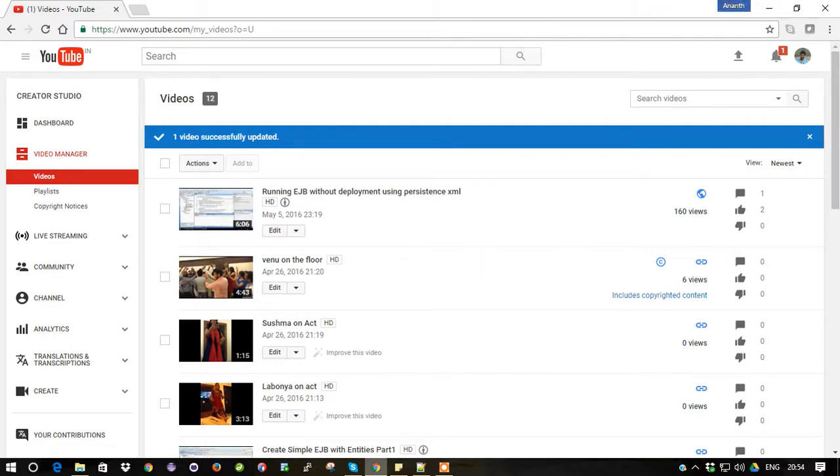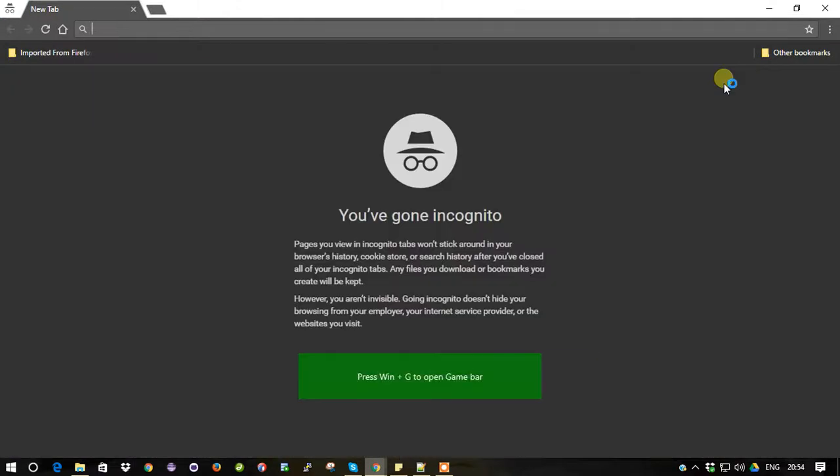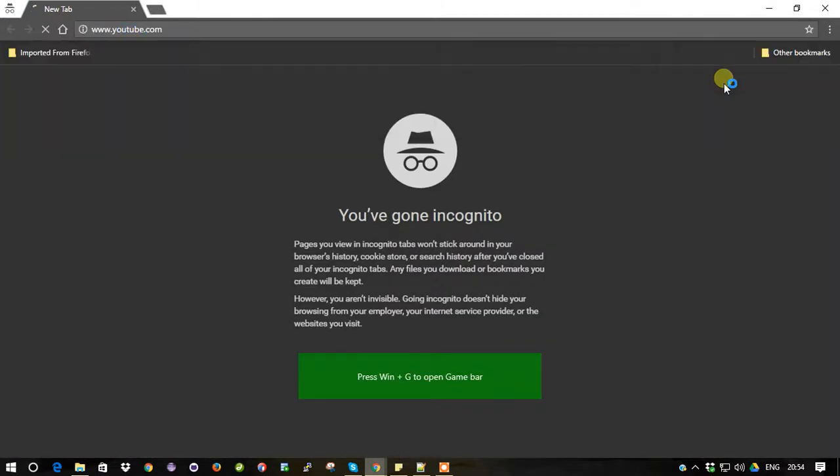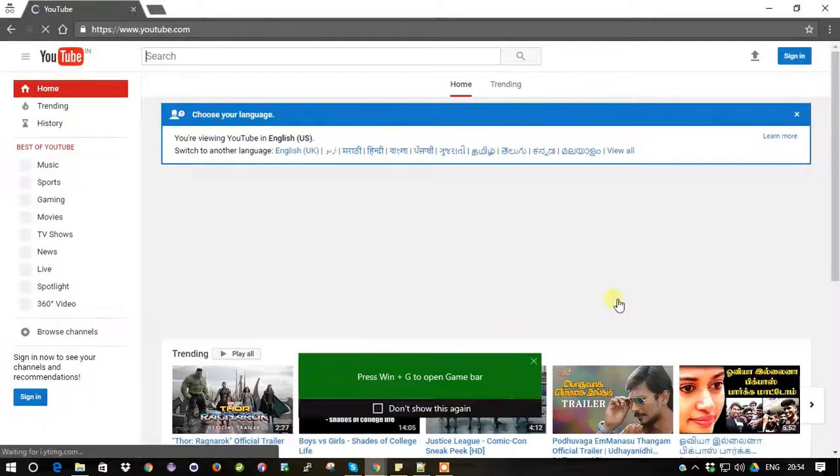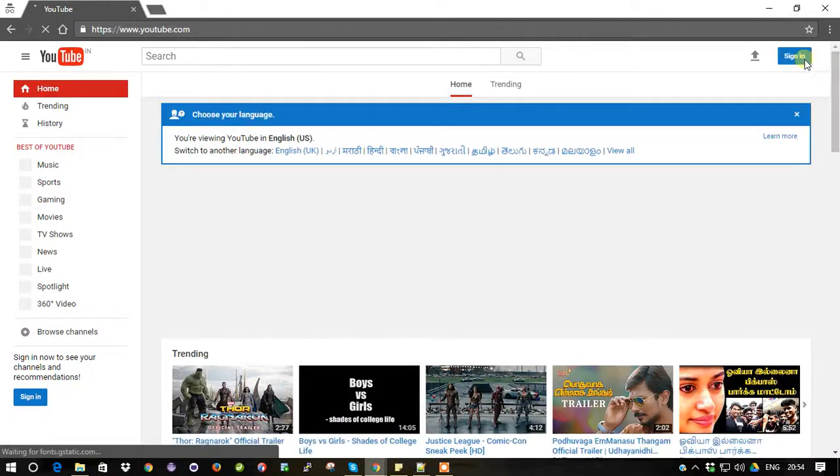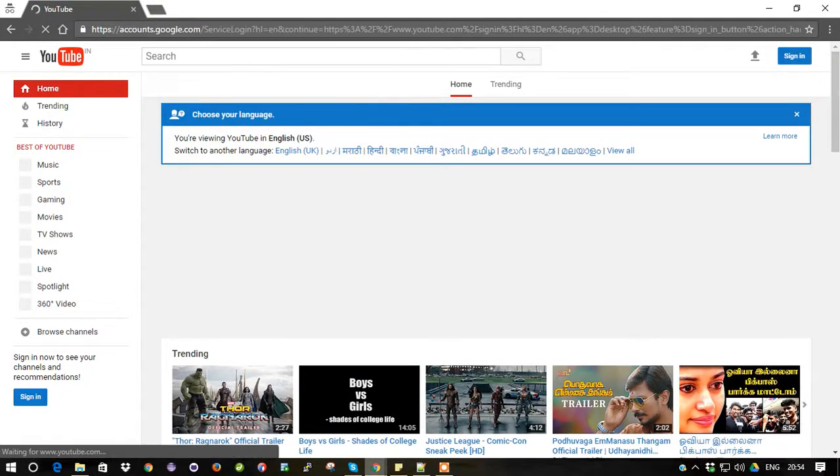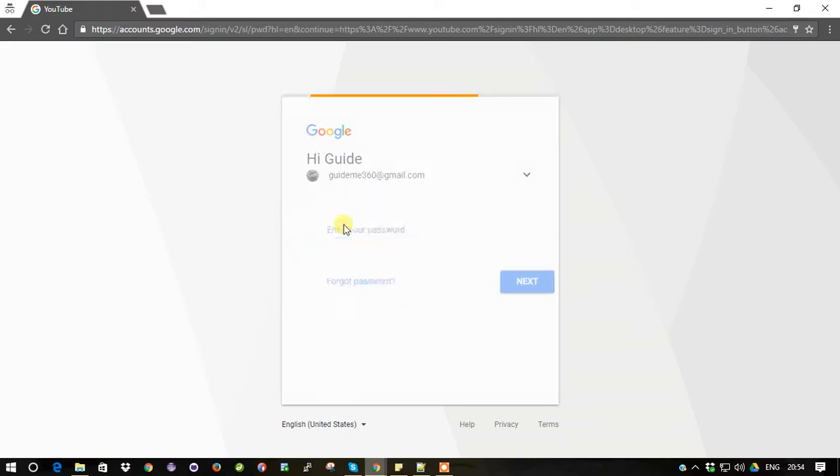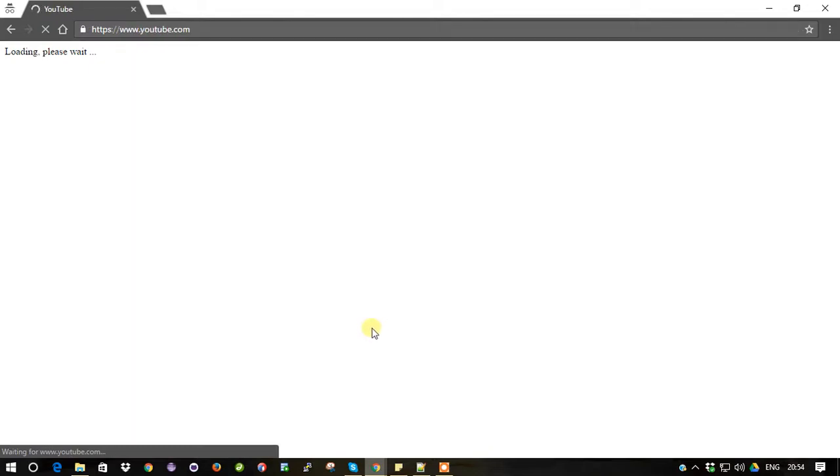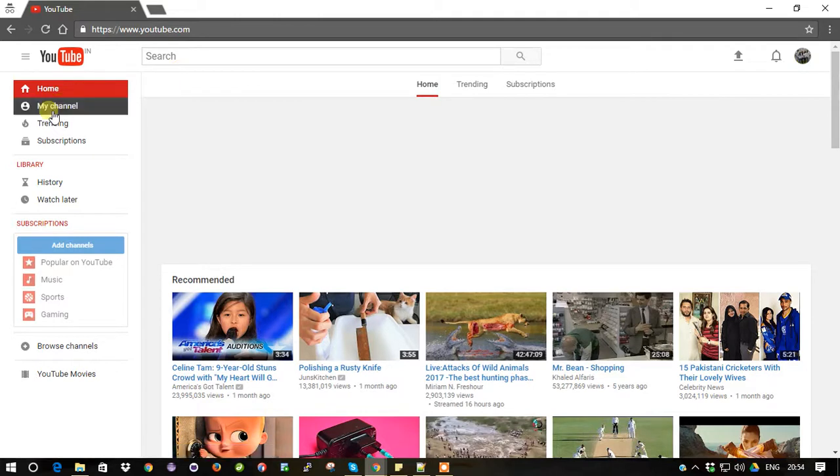So then go to the options and go to New Incognito Window and log into another YouTube account here. So now I logged into my new channel, I mean new account.